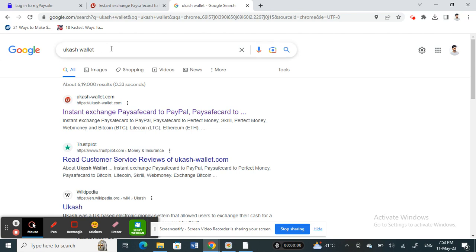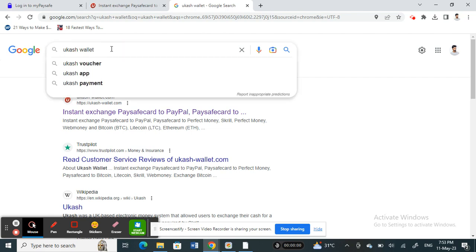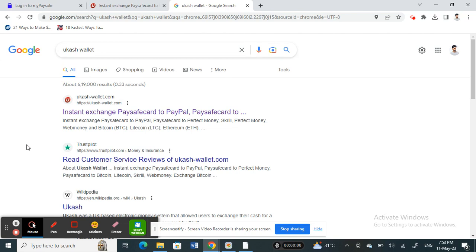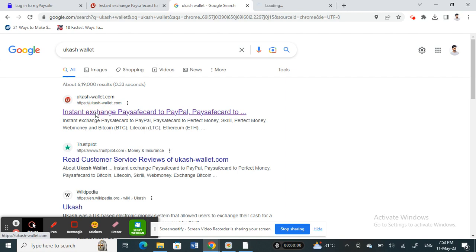Search for UCash Wallet and your first result will be ucashwallet.com. Click on the link because we're going to use this site to do the transfer.